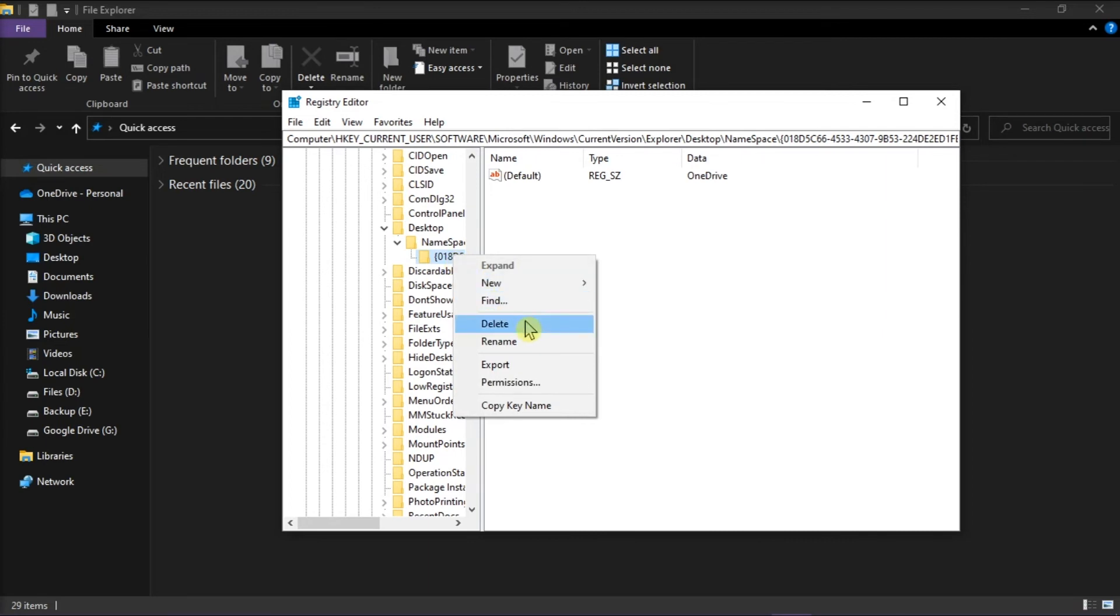Just note that using the registry editor incorrectly can cause serious problems that may require you to reinstall your operating system. Microsoft cannot also guarantee that problems resulting from the incorrect use of the registry editor can be solved.